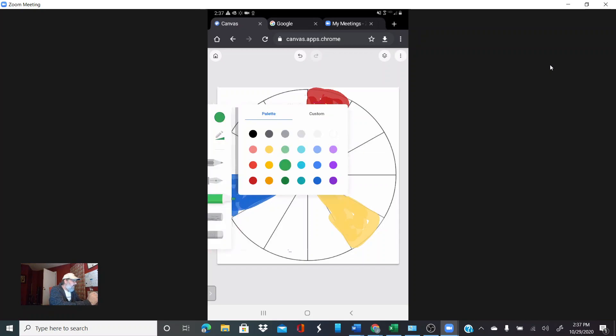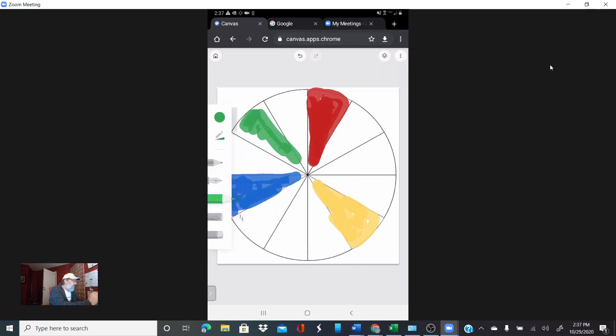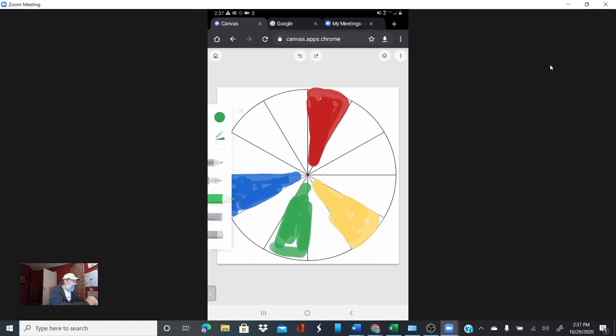Now I'm just going to go ahead and pick a green to make our secondary green. Green goes between the yellow and blue.